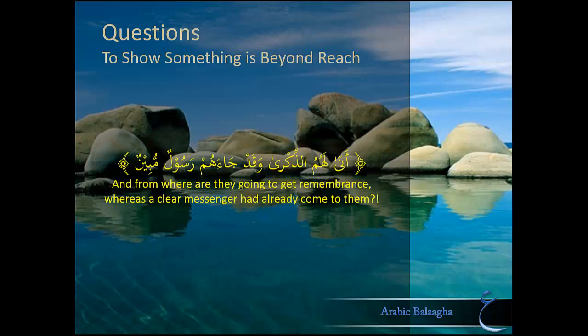The final use of rhetorical questions we'll discuss today is to show that something is far beyond reach. For example, Allah Jalla Jalaluhu says أَنَّى لَهُمُ الذِّكْرَى وَقَدْ جَاءَهُمْ رَسُولٌ مُّبِينٌ (And from where do you suppose they're going to get remembrance, whereas a clear and clarifying messenger had already come to them and had no effect on them? So where do they get off having remembrance now all of a sudden?).